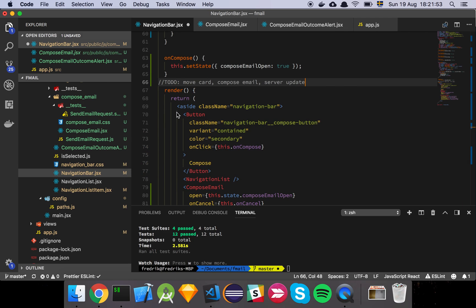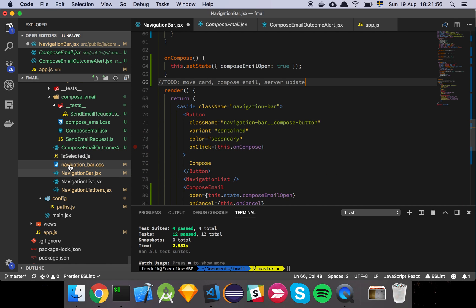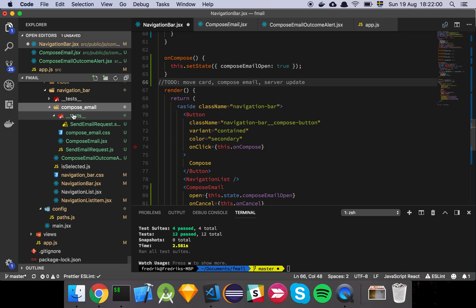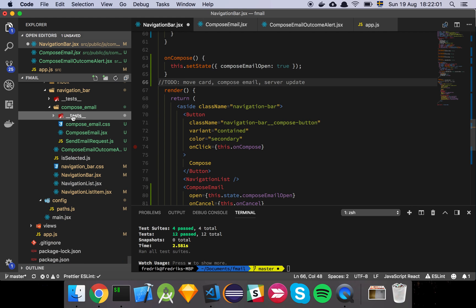So let's have a look at the code. So the component that has been added now is this compose email component and among a few others. But let's just walk through this first and foremost.